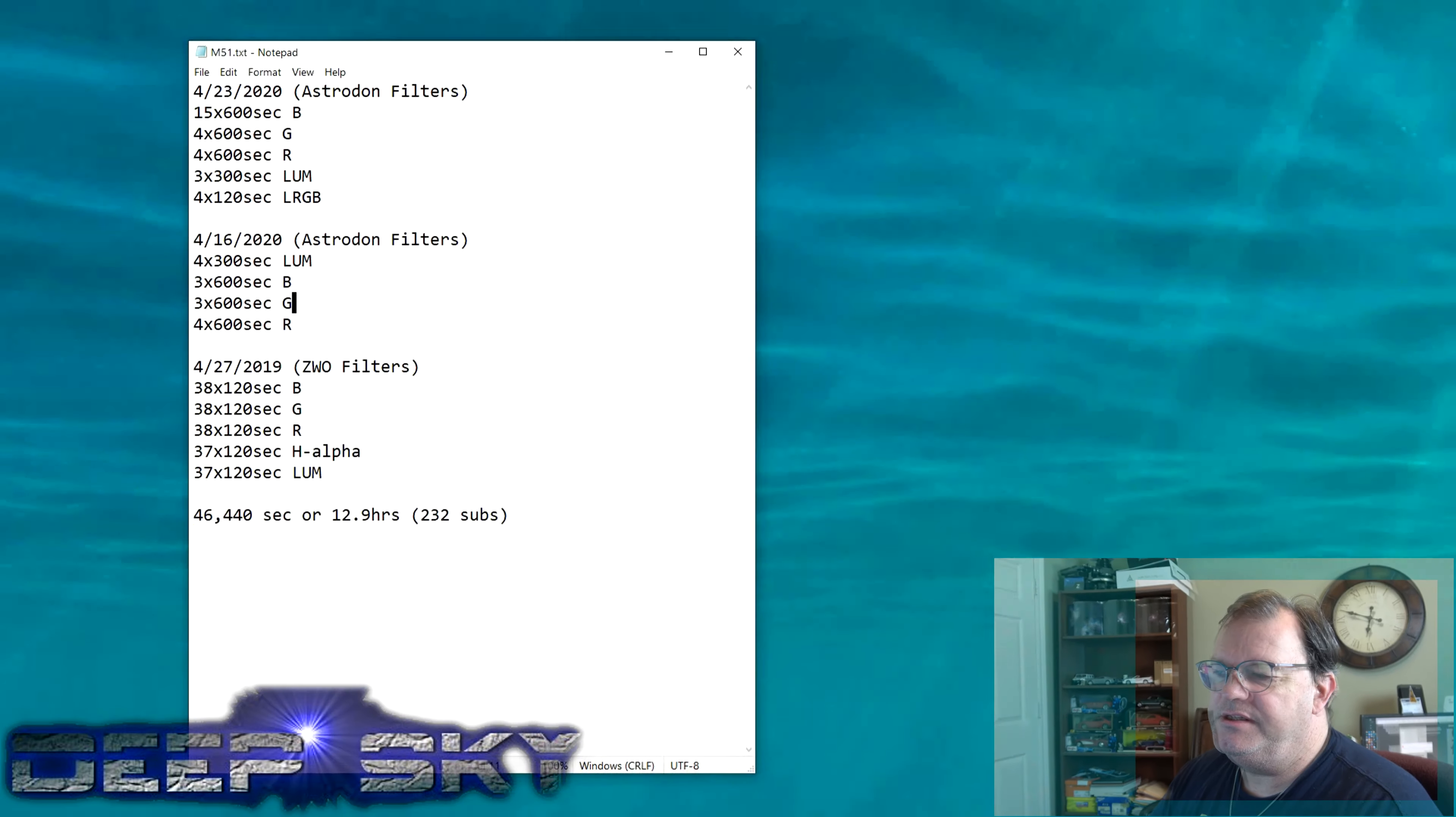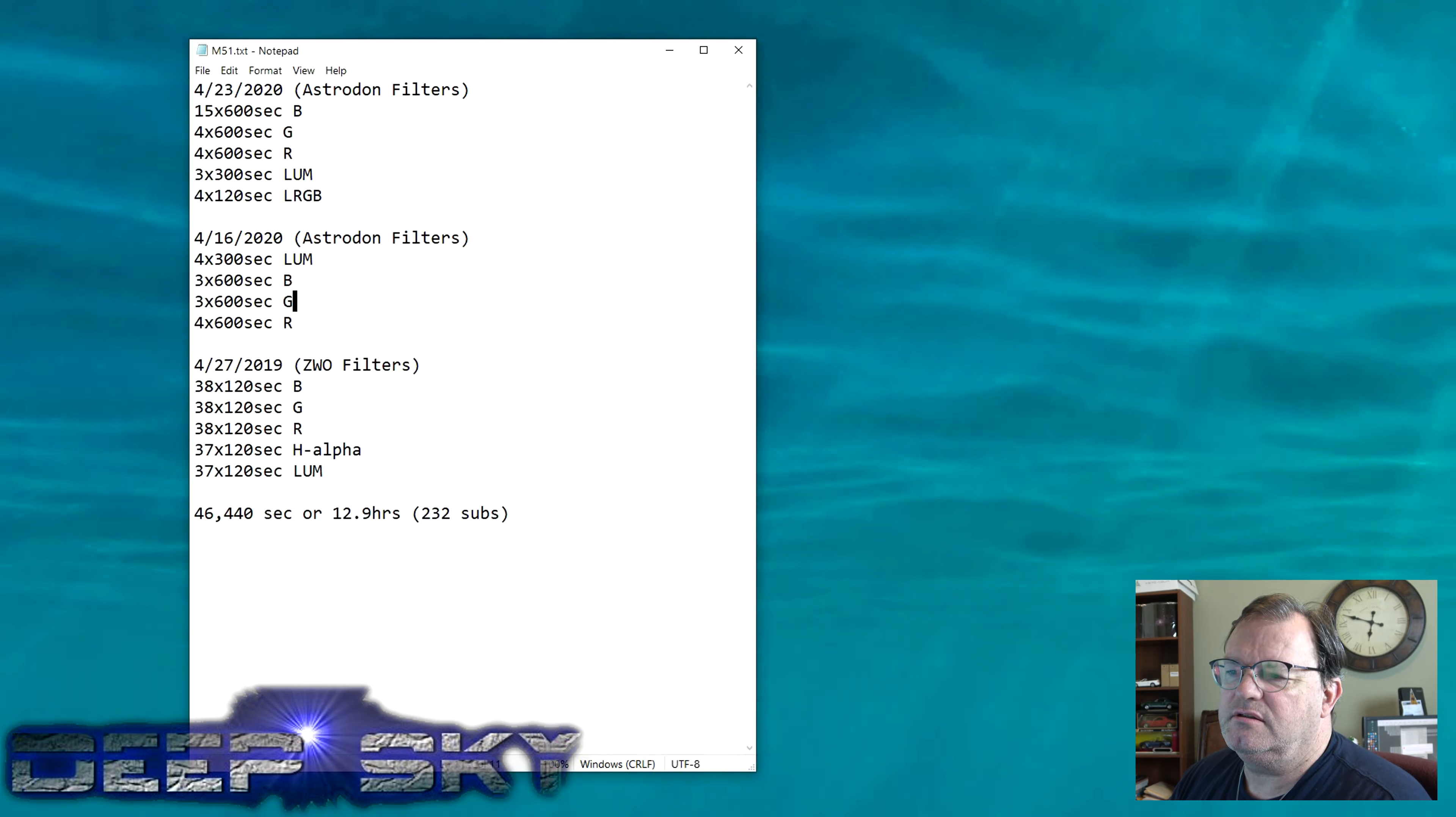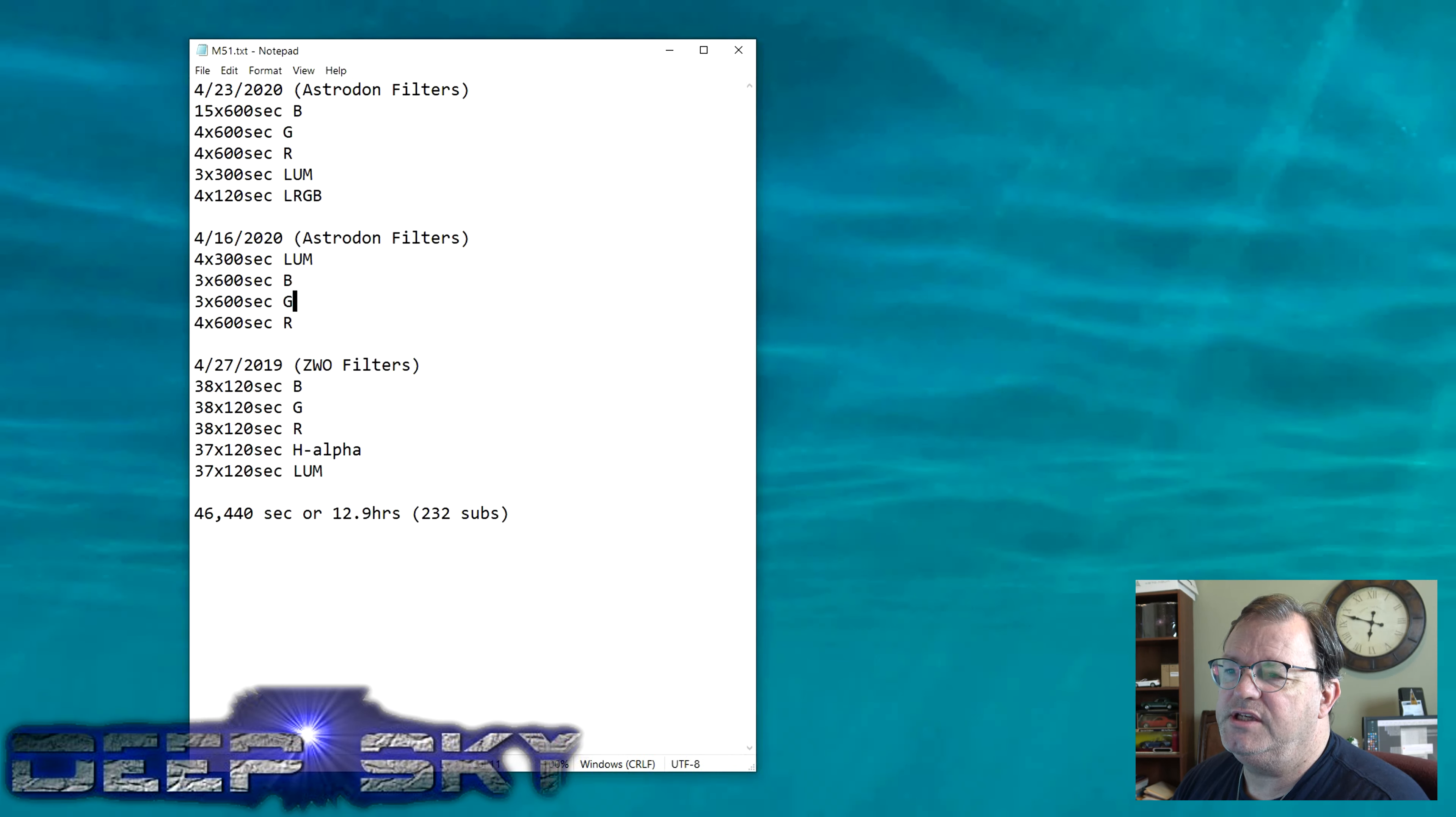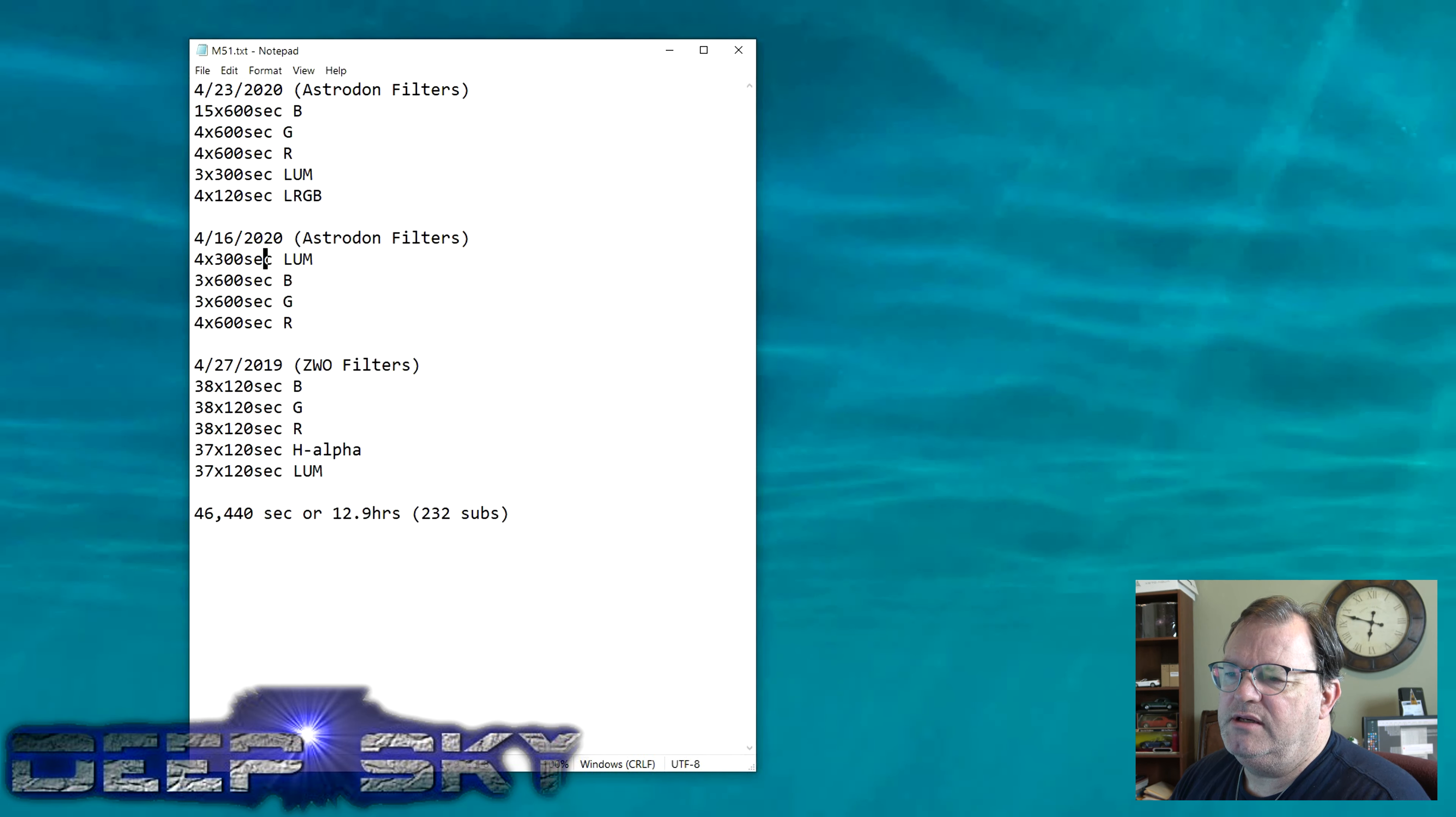Here's what I've got. Let me bring up the list of sessions here. So we've got four sessions here, or maybe it's three. One from the 23rd of April, 16th of April this year, both using Astrodon filters. And you can see here I'm using, for the most part, 10 minute exposures and some five and one and two.